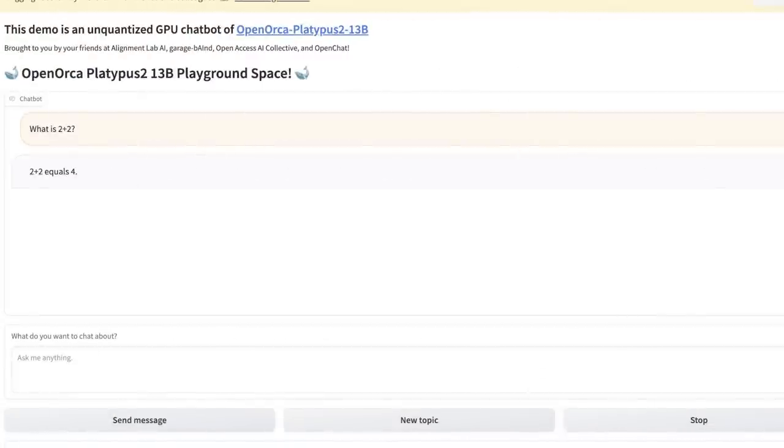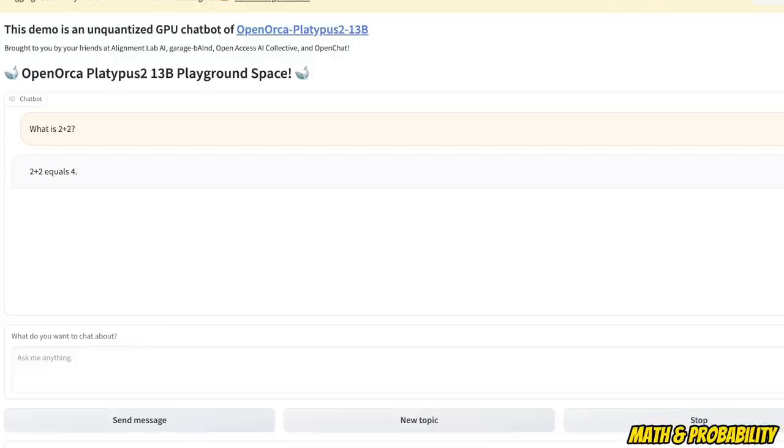Now, since it's supposed to be trained on STEM fields, let's ask this very simple mathematical question. What is two plus two? And the answer is four. That is correct.